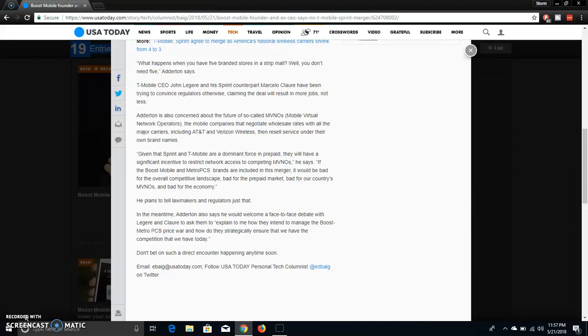If the Boost Mobile and MetroPCS brands are included in this merger, it will be bad for the overall competition landscape, bad for the prepaid market, bad for our country's MVNOs and bad for the economy, end quote. He plans to tell lawmakers and regulators just that.